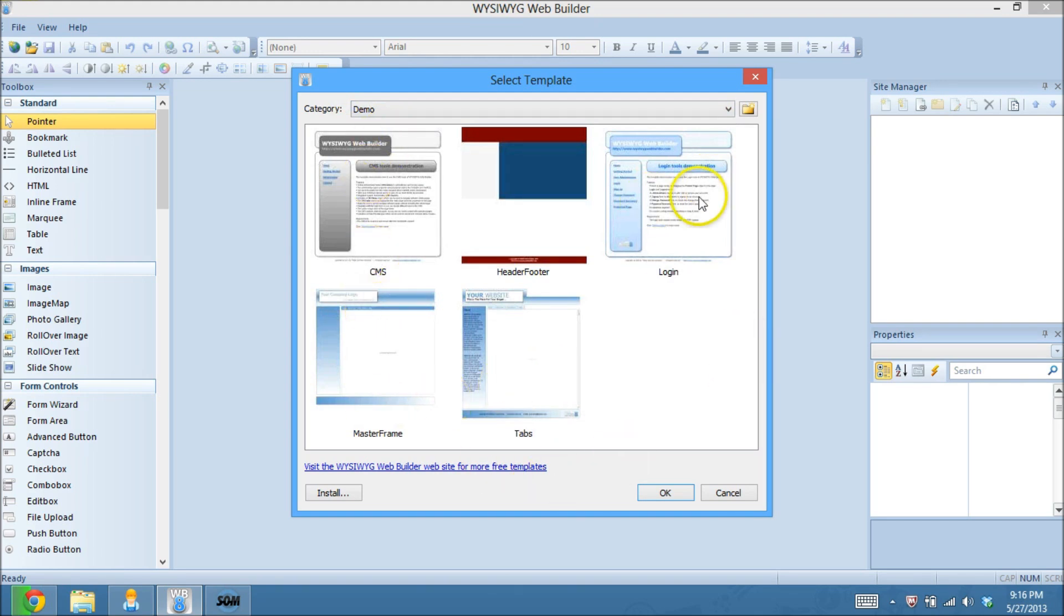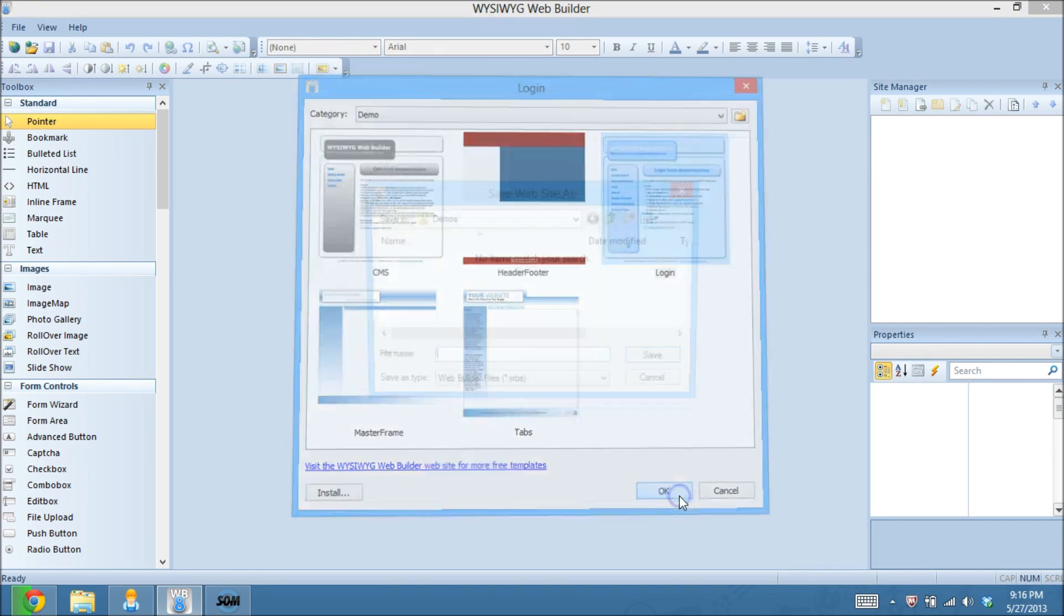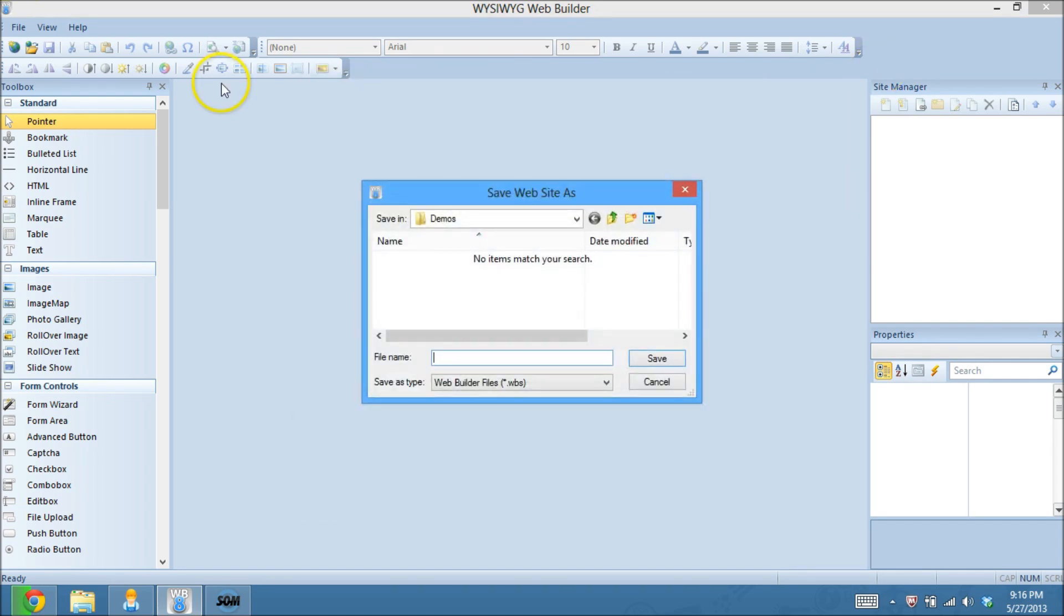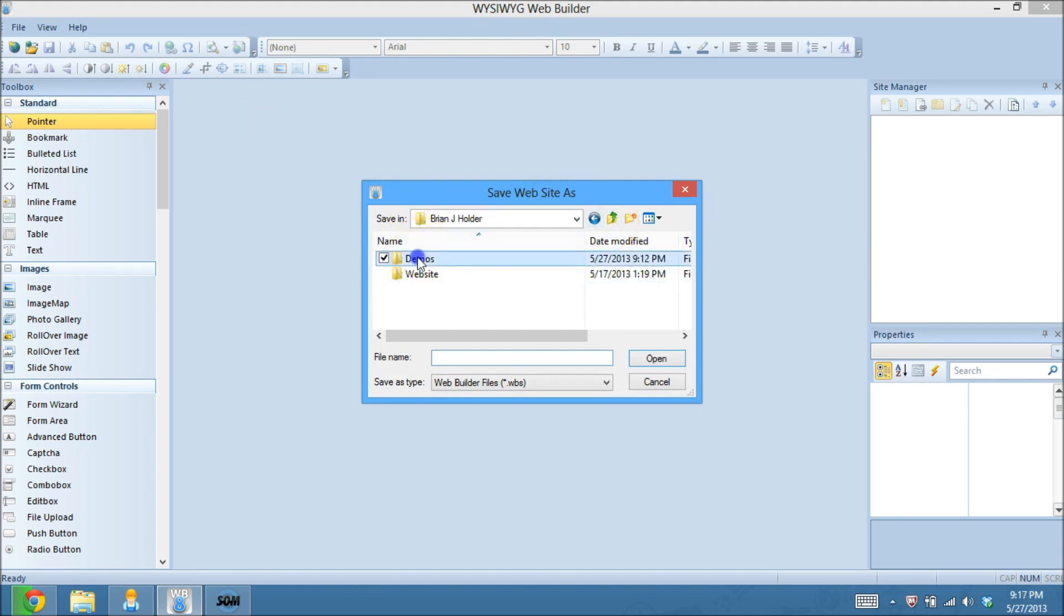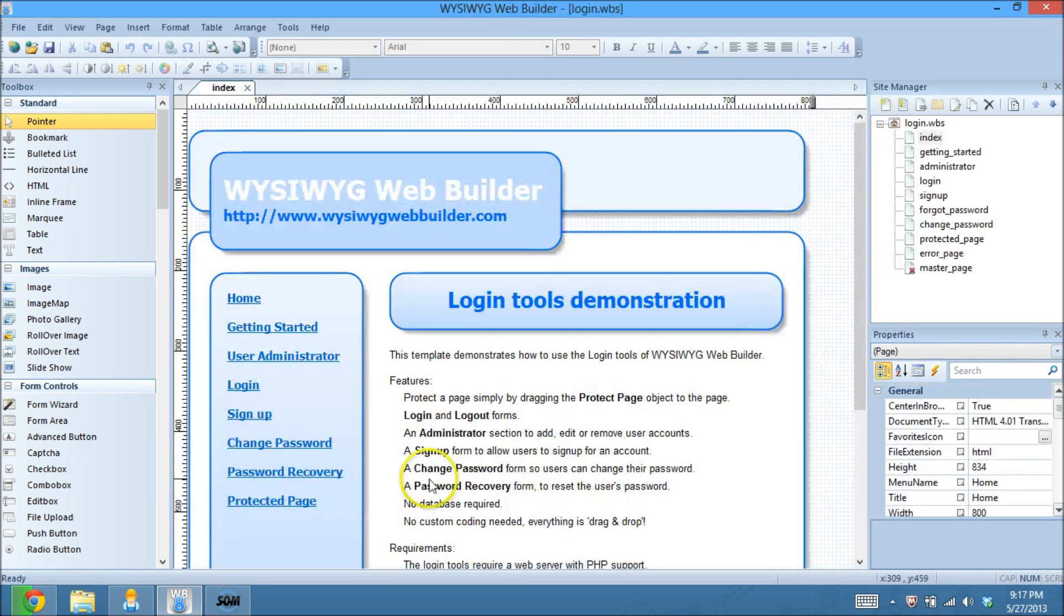I'm going to come over here in this drop-down menu, and I'm going to click on Demo. Now you'll see that there are, I think, five with the default install here, and I'm going to choose the one that says Login. I'm going to hit OK. Now we have to save this folder, or save this project. I'm going to go into my Demos folder here. I'm just going to call this Login. I'm going to save it, and there we go.